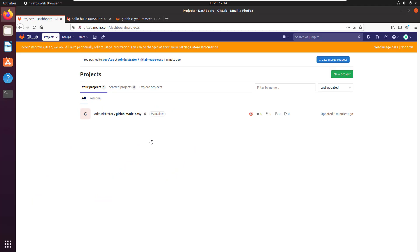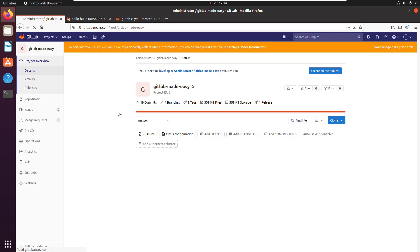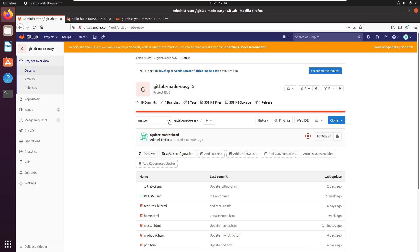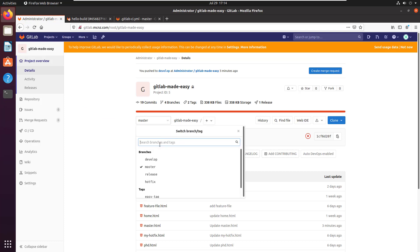I've got a little GitLab project here. It follows a basic git flow methodology with a master branch, a develop branch, a release branch, and a hotfix branch.